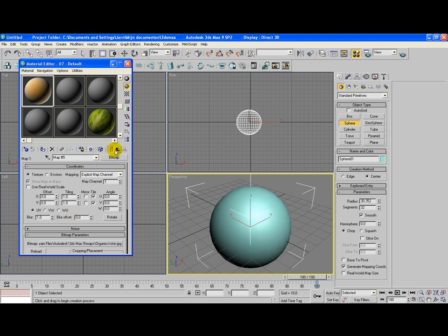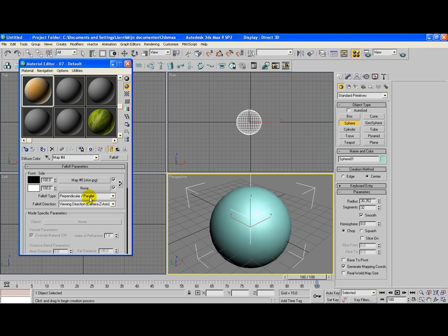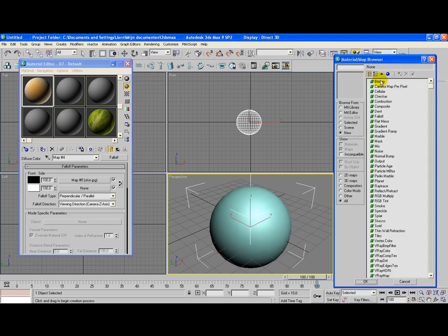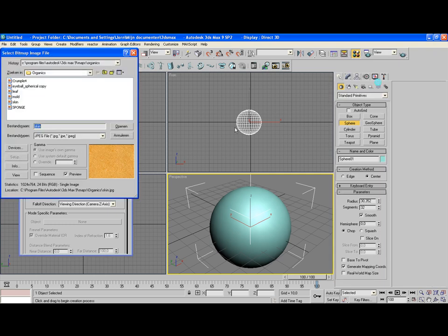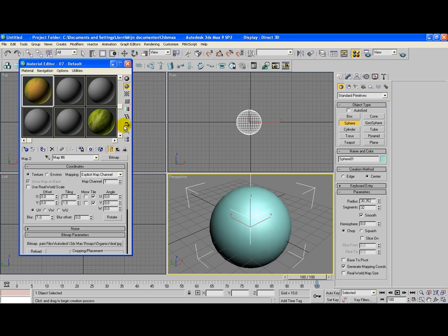You can change these properties from this bitmap, but we're going to leave them for now. Go to the second slot with none and select a second bitmap. You can choose a leaf here.